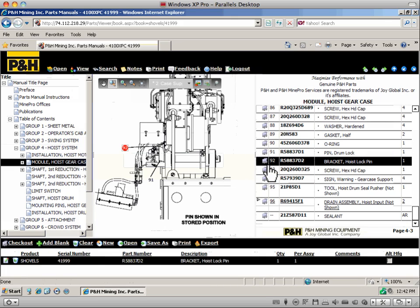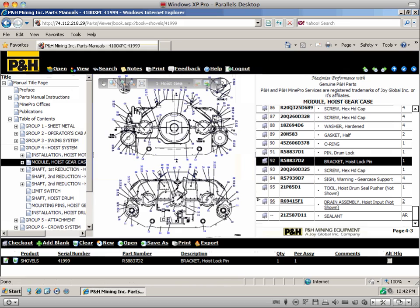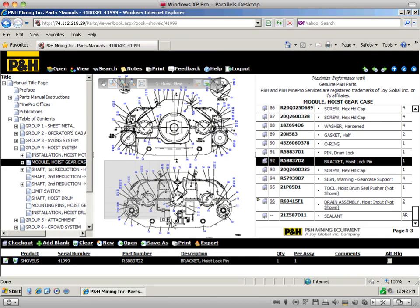With the online parts manual selection list, you can create a customized list of all the genuine P&H parts essential to keep your equipment running at peak performance.